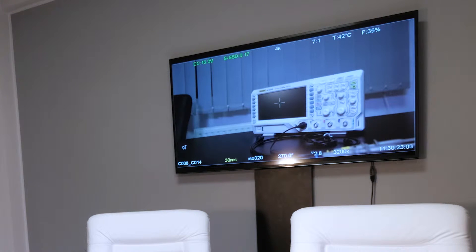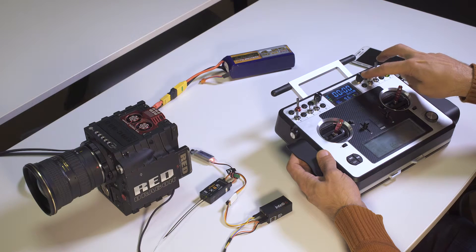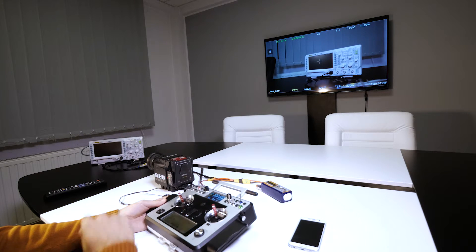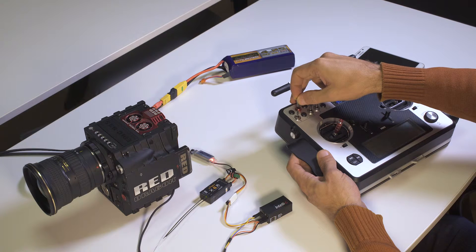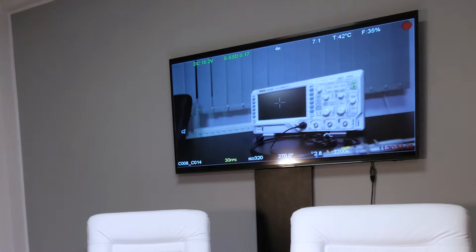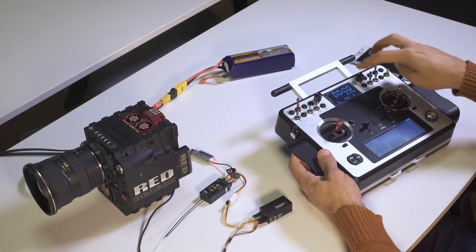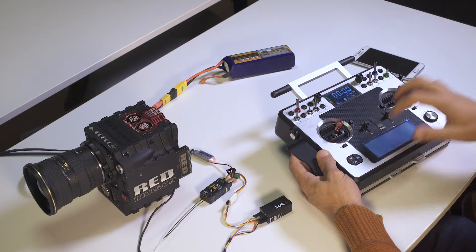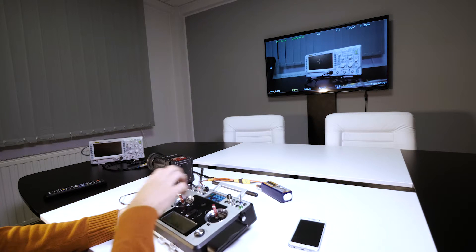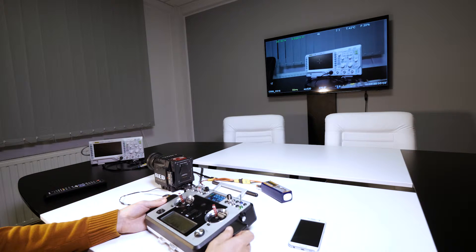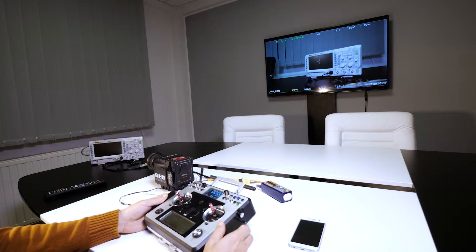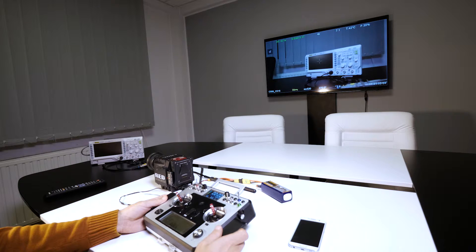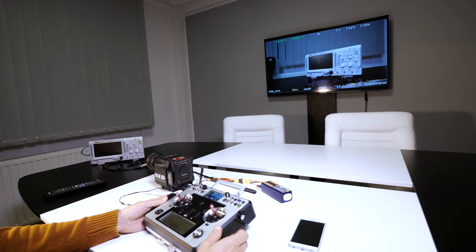And everything that we've done so far was done using just these two channels here. The third channel that we have mapped is the record channel. This red one starts and stops recording. But you could map the record function to these two also. So if your system only has a couple of channels available because the other channels you are using to control your gimbal or cable system, with just two channels you can do pretty much everything that you would normally require.